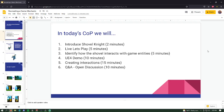Here is what's going to happen today: first we're going to introduce Shovel Knight, play through the game, and analyze the core mechanic together — identifying how the shovel interacts with game entities. Afterwards we'll do a game demo in Unreal Engine 4, and then as a group we'll create an interaction from the game. At the very end we'll have an open Q&A and open discussion.